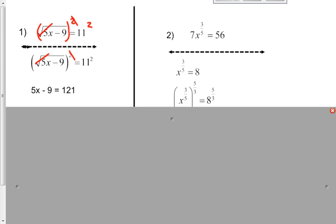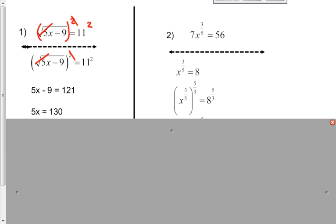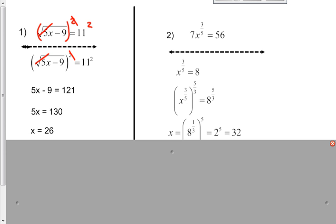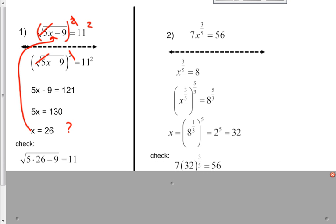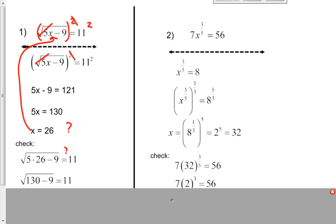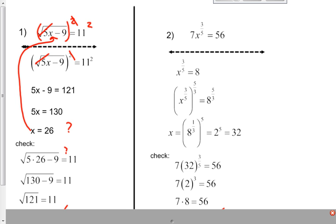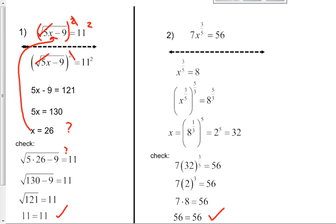Add your 9 to both sides. 5x equals 130. Divide by 5, and you get x equals 26. But how do we know for sure that x equals 26? We need to go back in and check our answer — put your 26 back into the original where you see your x term. 5 times 26 minus 9: does that really equal 11? 130 minus 9 — square root of 121 — yes. 11 equals 11. So that one does check.